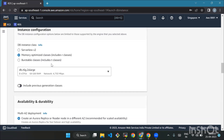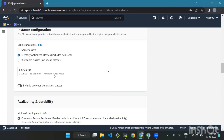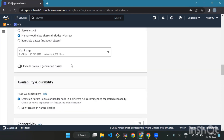After that we'll move to instance configuration. For DB instance class, think of this as picking the size of your database computer. For this tutorial, go with db.r5.large, which has two virtual CPUs and 16 GB of RAM, and select the Memory Optimized Classes option.